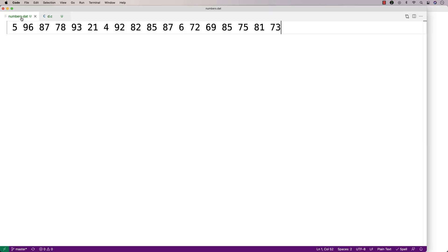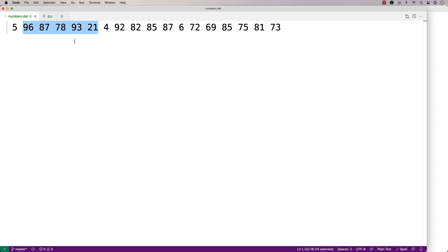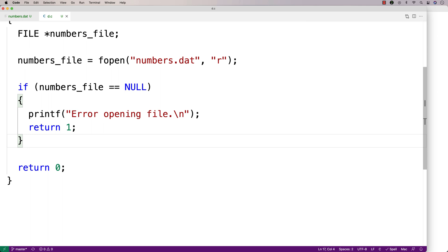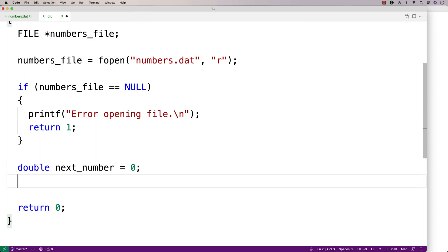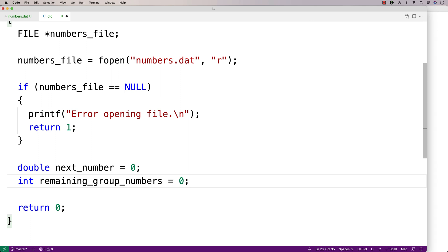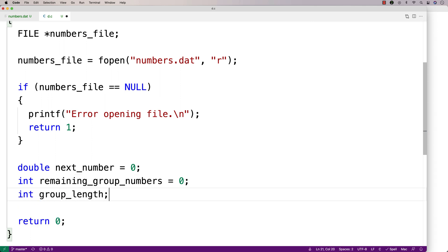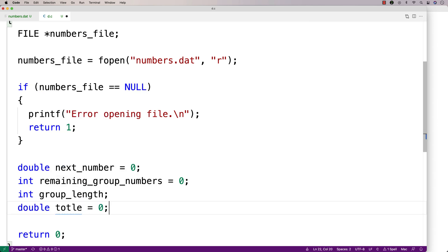Next we're going to have to actually process the file now that we've opened it successfully. To do that we're going to need a few variables. We'll need a variable to keep track of the length of the group, a variable to store the next number in a group, a variable to keep track of how many numbers are remaining in a group, and a variable to keep track of the total of the numbers in a group so far so we can actually compute the average. So we'll declare: double next_number, int remaining_group_numbers, group_length, and total.